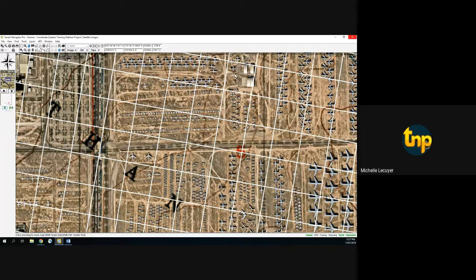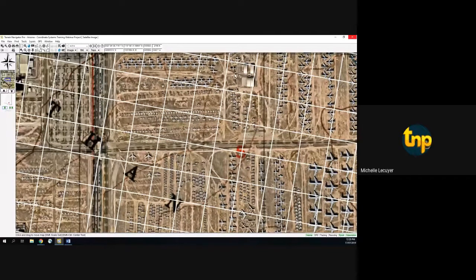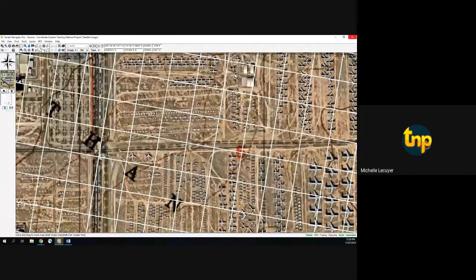Another question from Mandy: trouble setting up printing to a larger plotter — an HP T120. That would be beyond the scope of this webinar. I'd suggest contacting our customer service by sending an email to tnpsupport@trimble.com and they can take care of that.